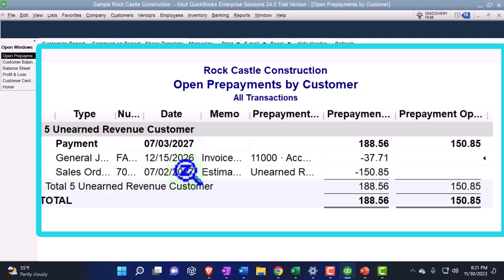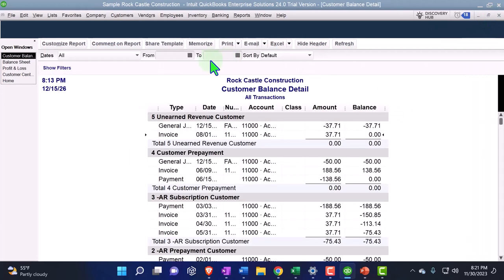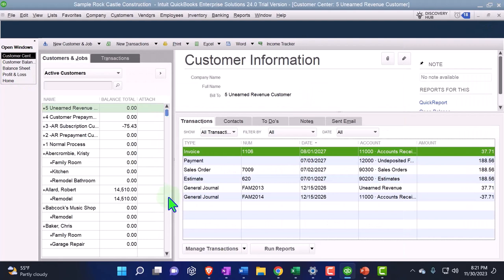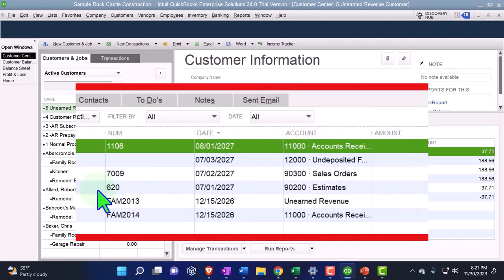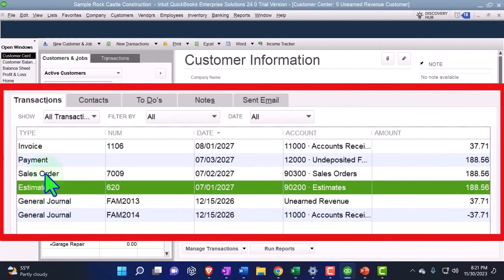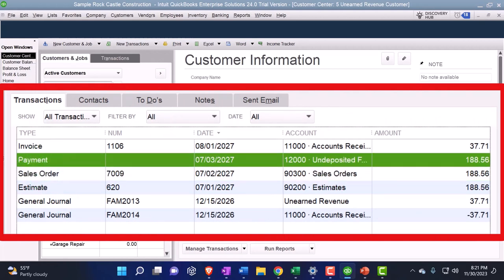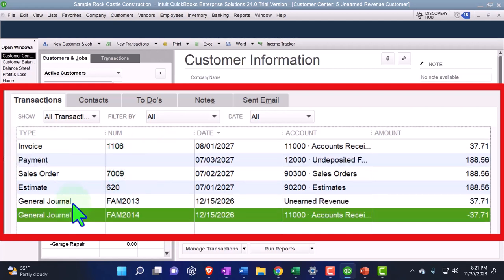If I go internally into my customer center, it looks pretty straightforward — we still have the estimate to the sales order, then the payment, and then the invoice being applied out. That looks great. But then again we have these two journal entries down here.